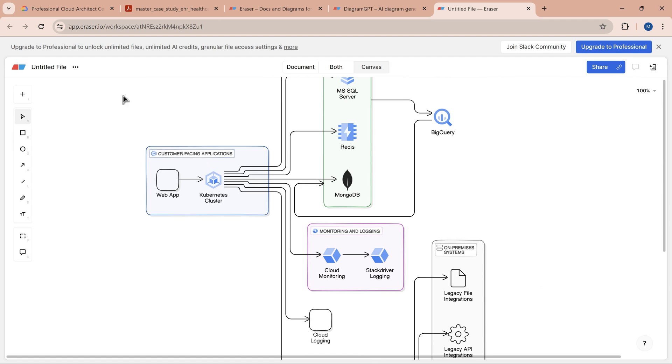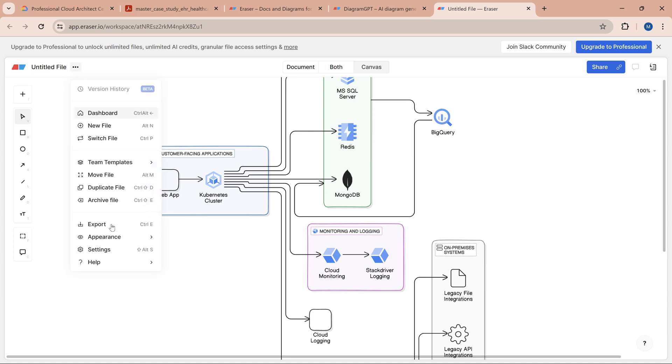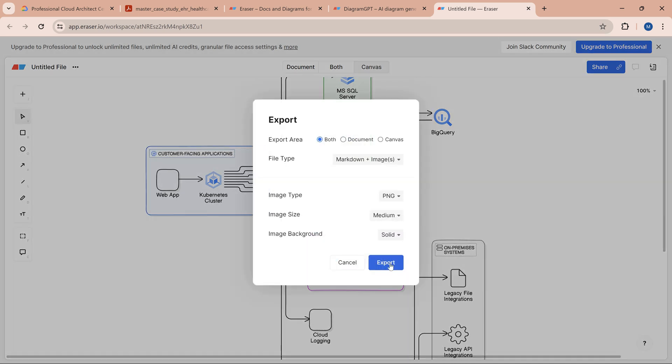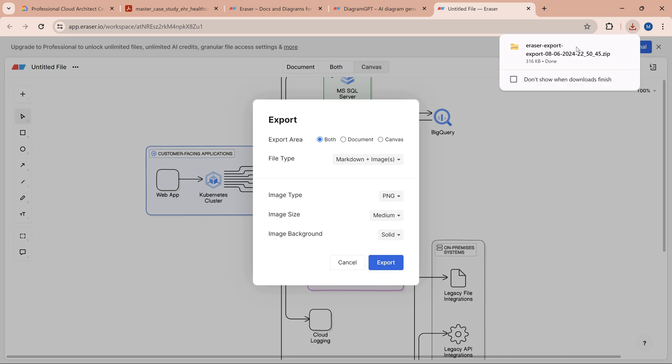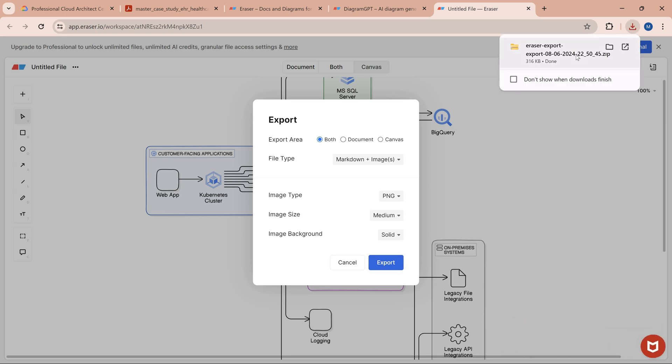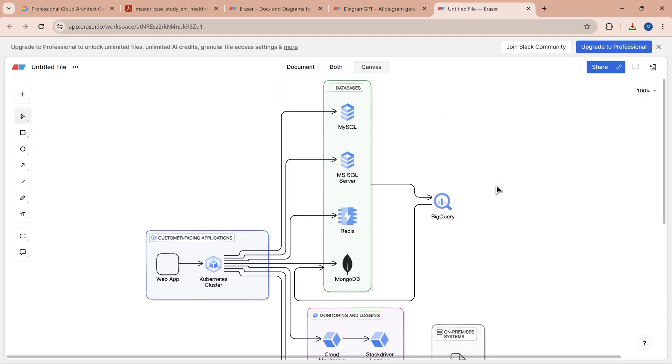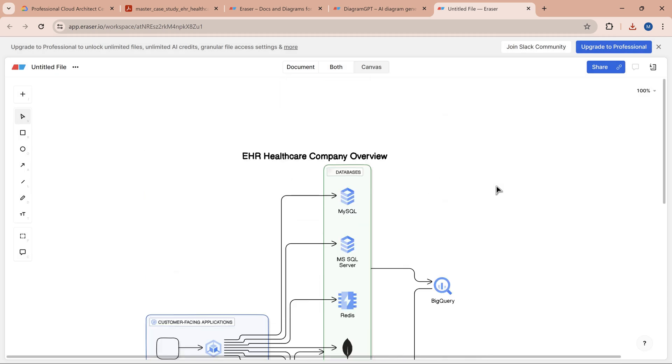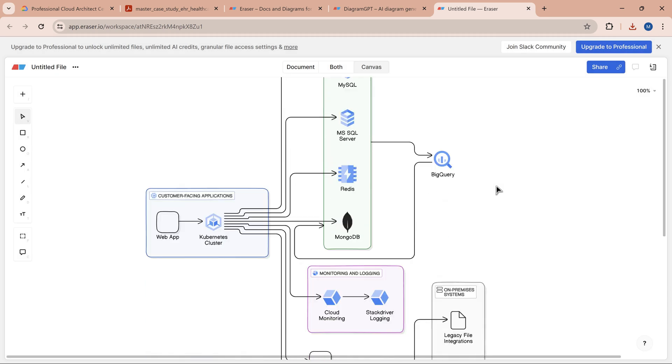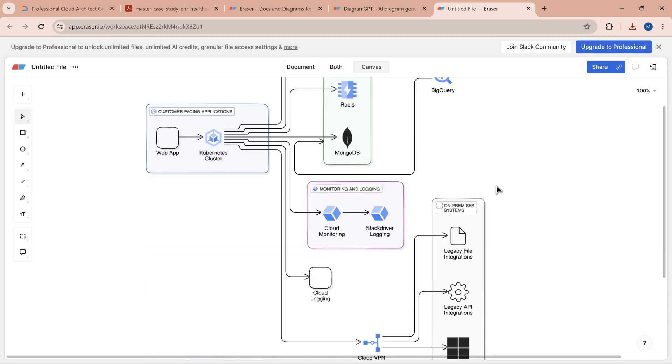The last piece is we have to save this so we can use it for future purposes. I can export this into an image. You'll get a zip file containing the readme, the markup, and the image you can keep. The intent is that the moment you get this case study in the exam, these components should pop up, and it will be easy for you to visualize.